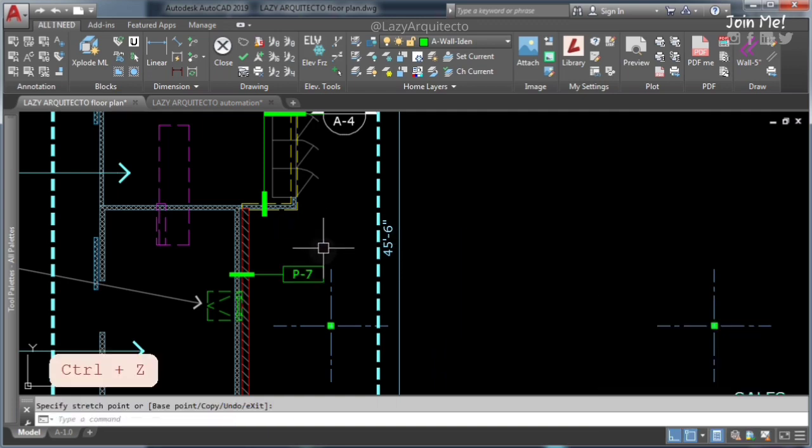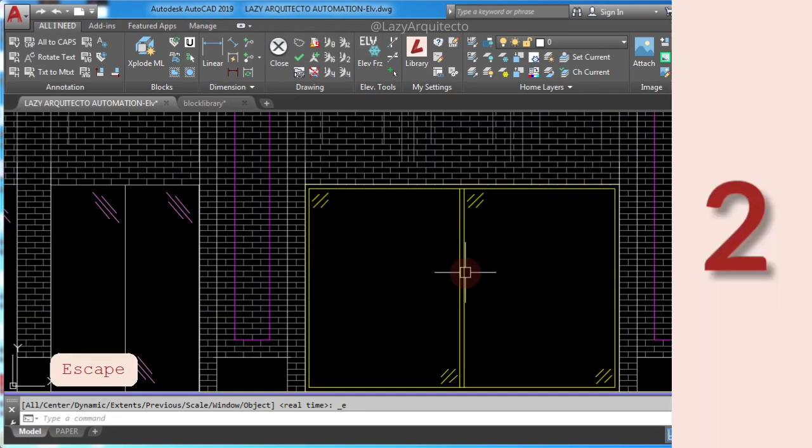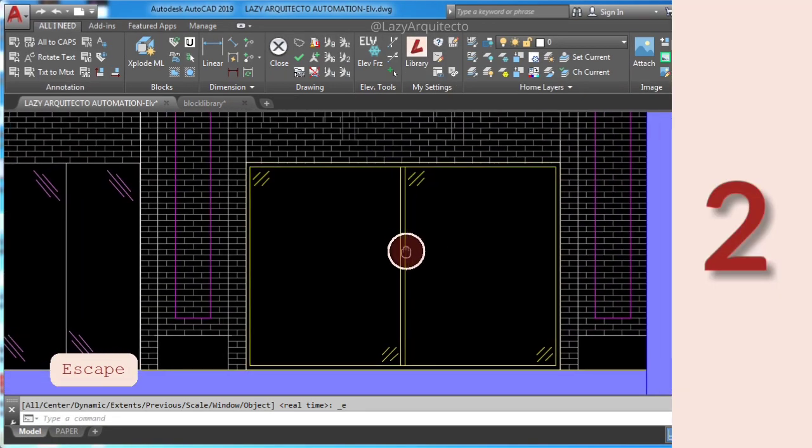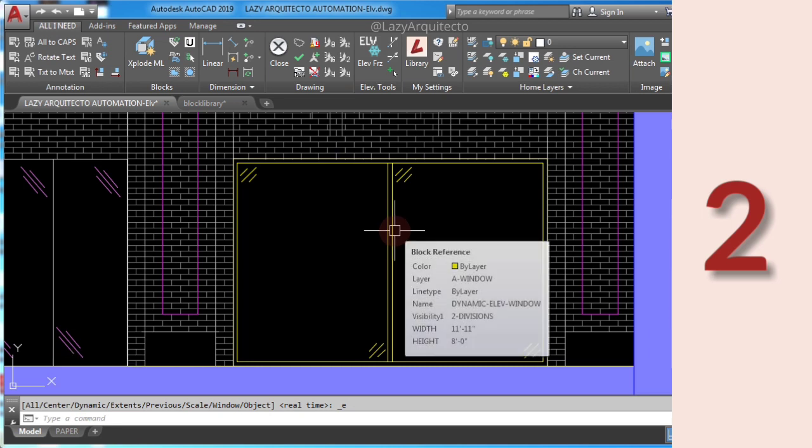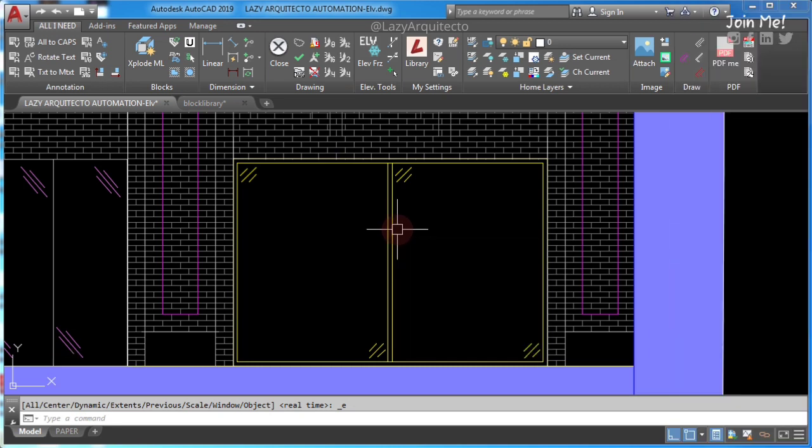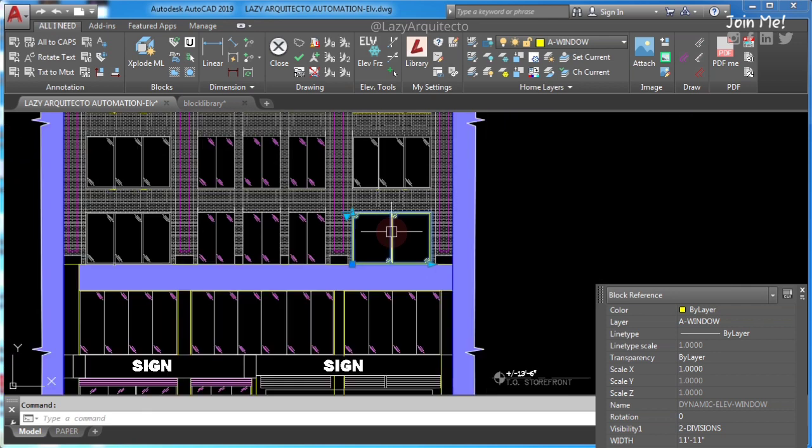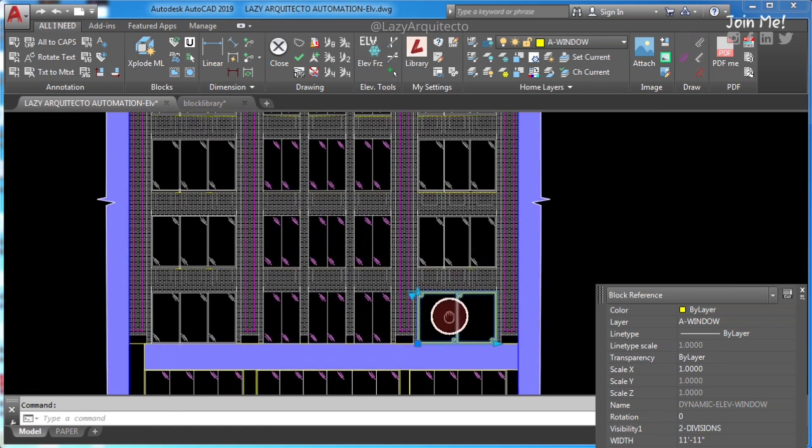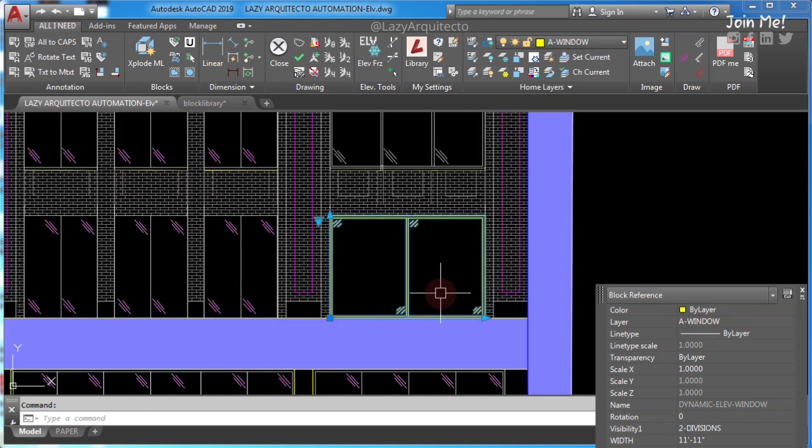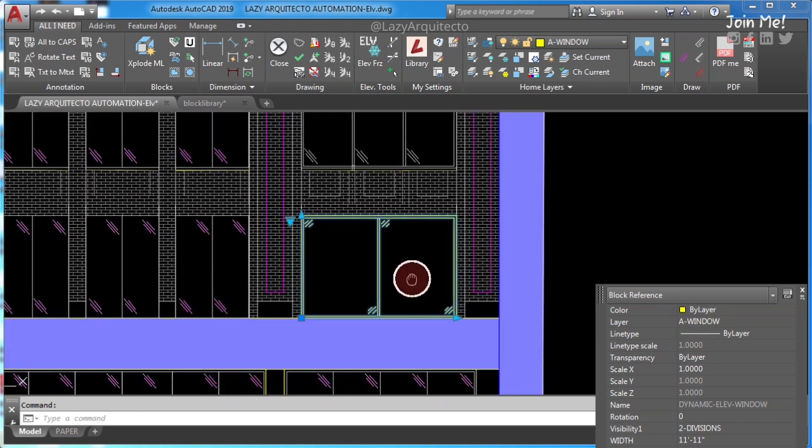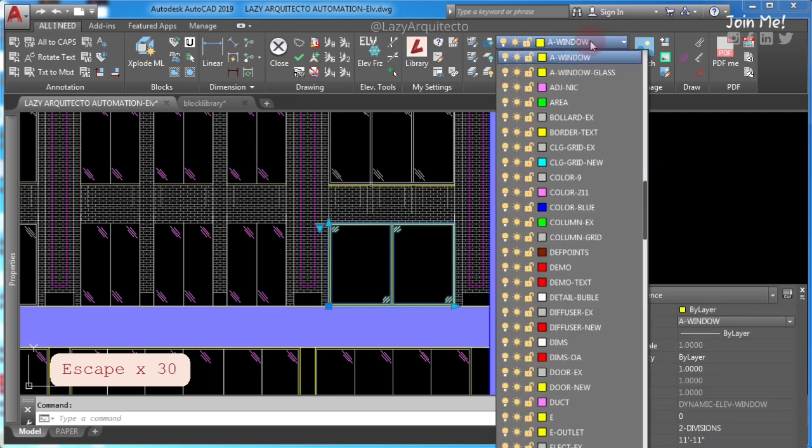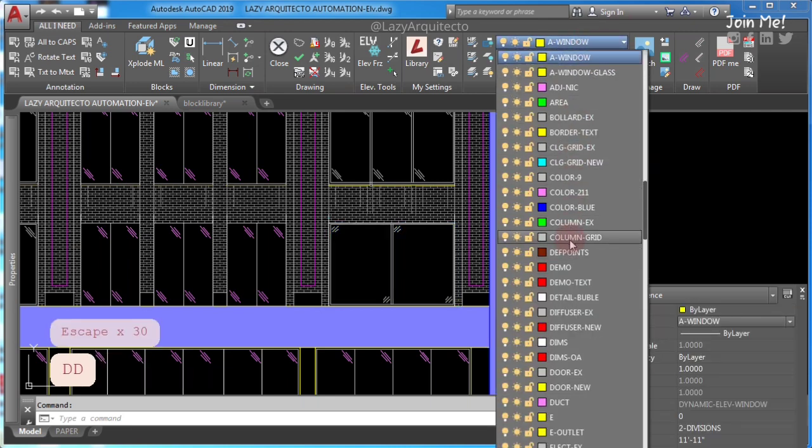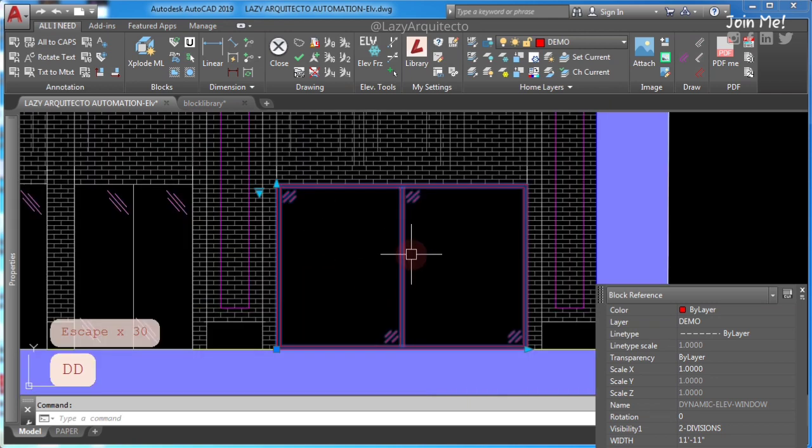AutoCAD block problem numero 2, AutoCAD hidden lines not showing in block. Here, if I select this window, as you can see, it's right now on the A window layer. But if I change it to the demo layer or demolition layer, as you can see, the hidden lines are not showing on this block.